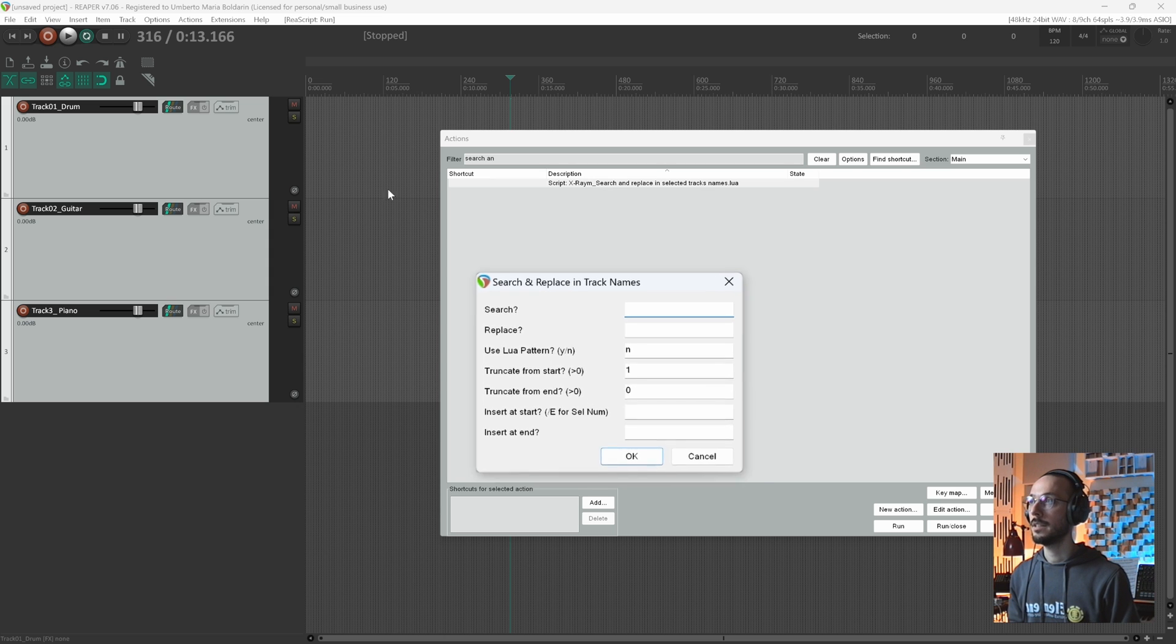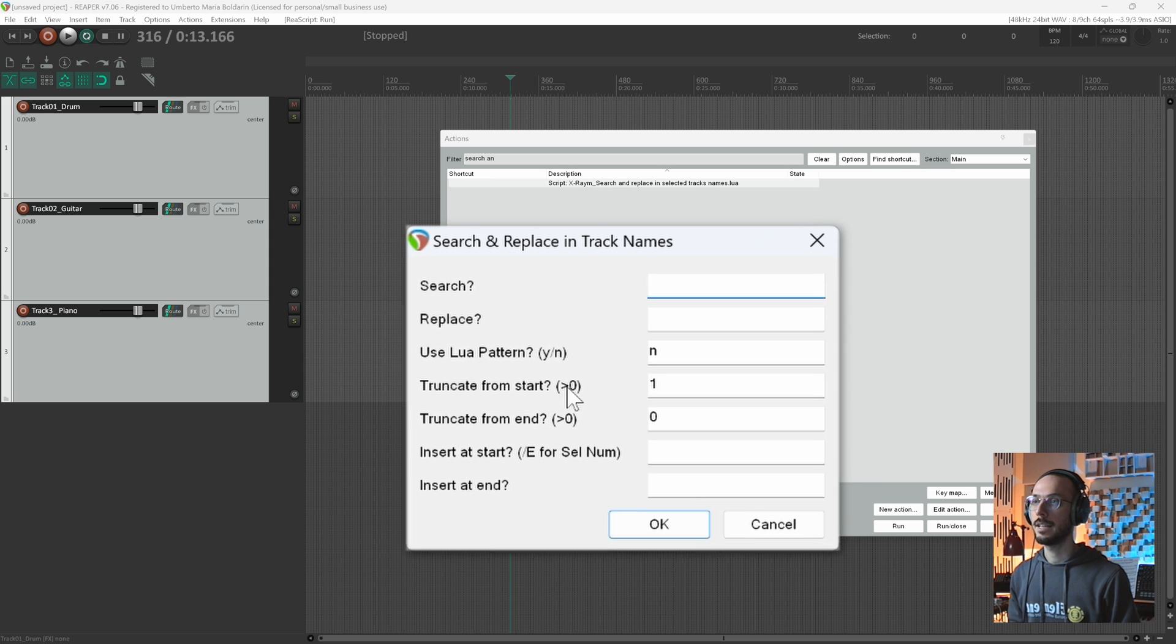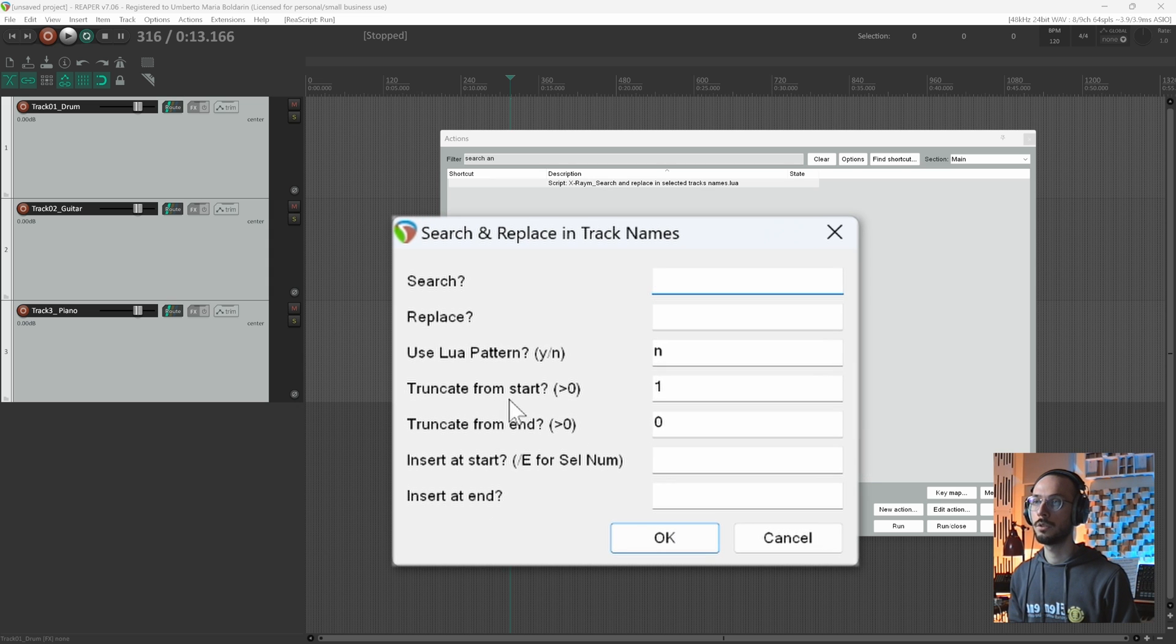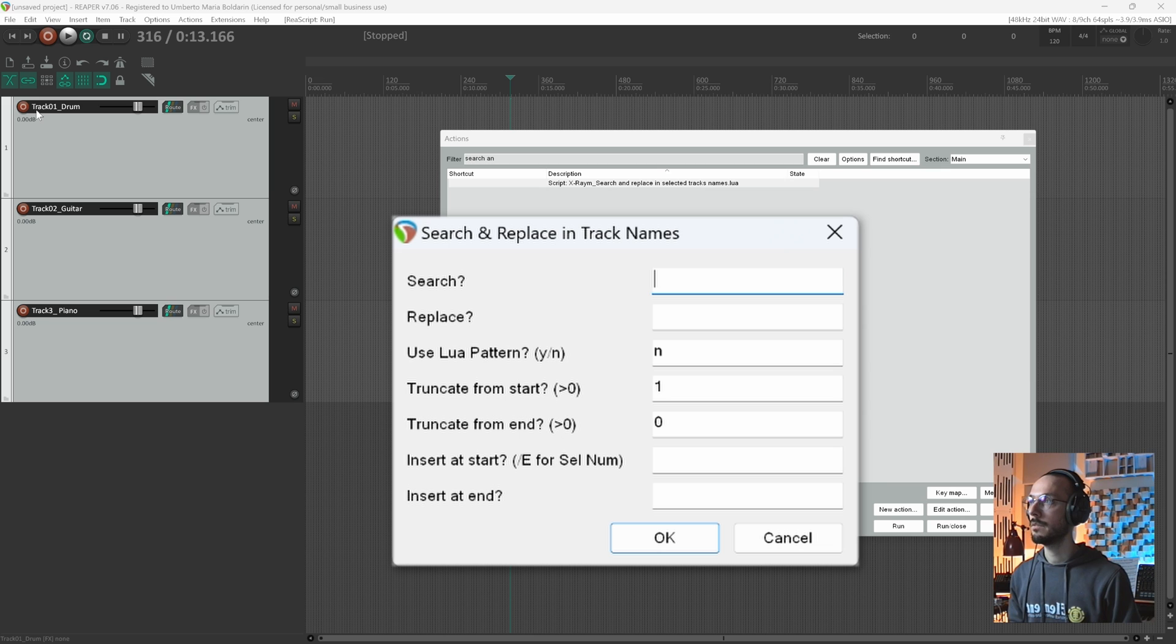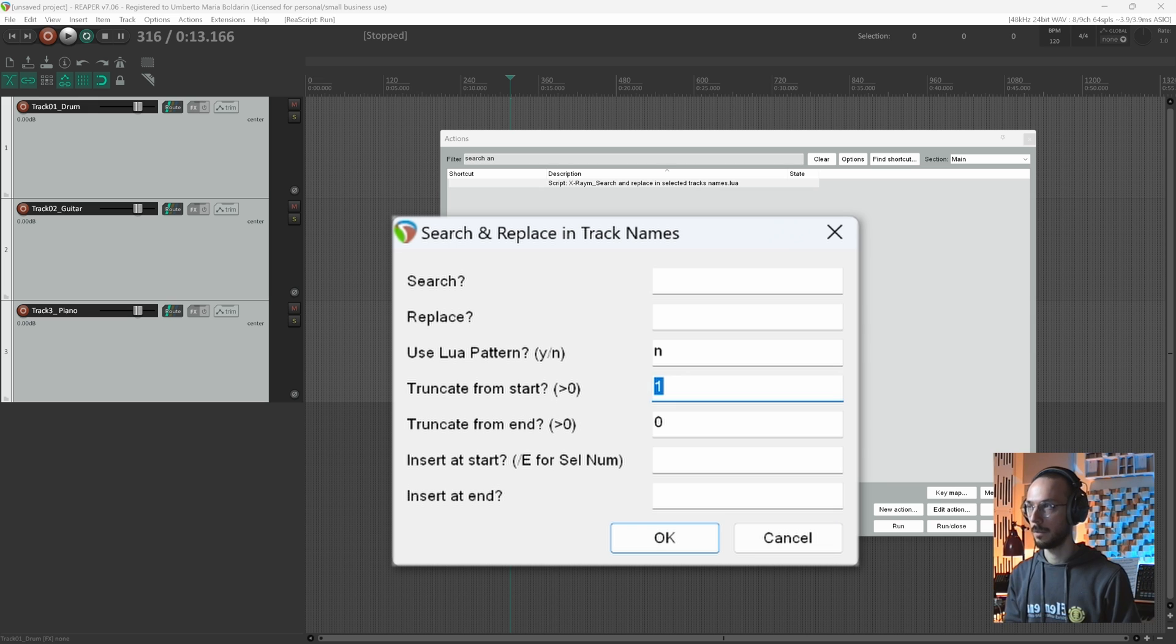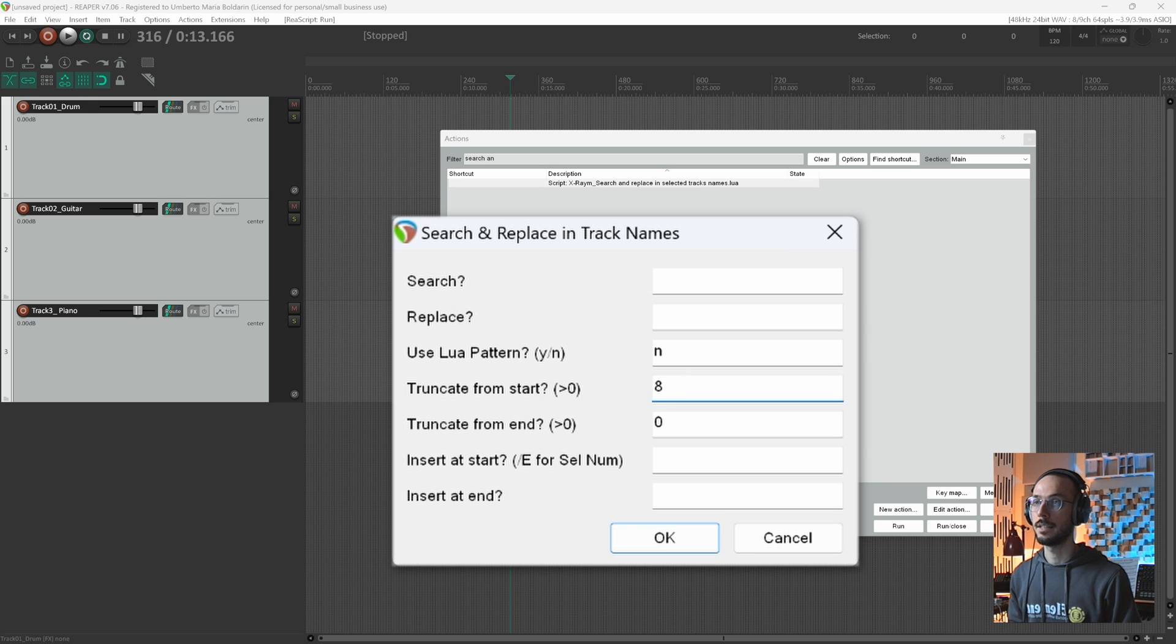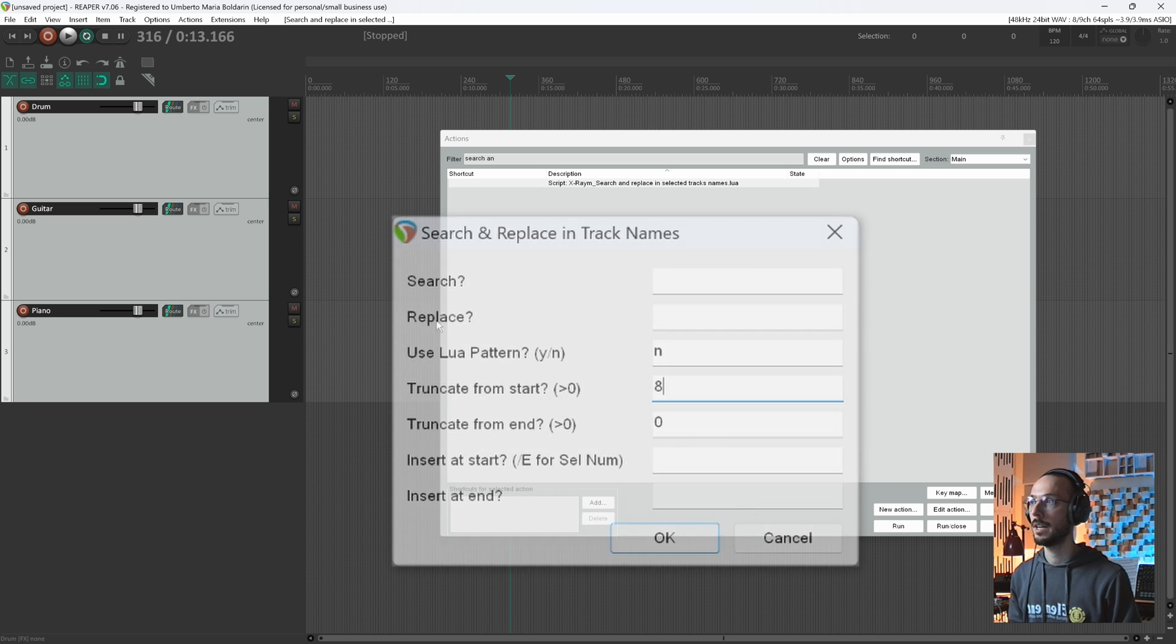And here I can decide to truncate, so to delete characters at the beginning of my track name or from the end. So here I have one, two, three, four, five, six, seven, eight characters before the actual track name. So I can select eight characters. Okay.